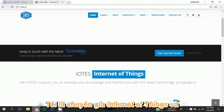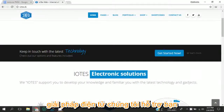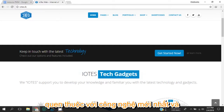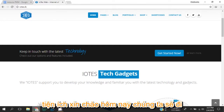IoTess — Internet of Things and Electronic Solutions. We support you to develop your knowledge and make you familiar with the latest technology and gadgets.